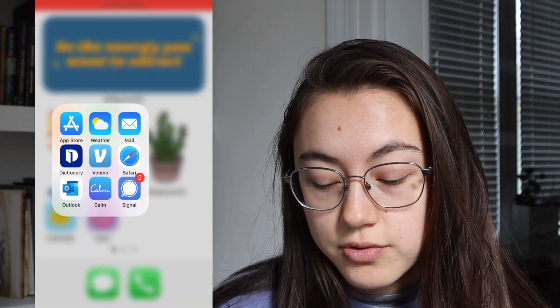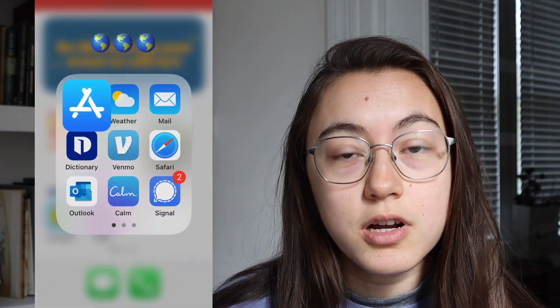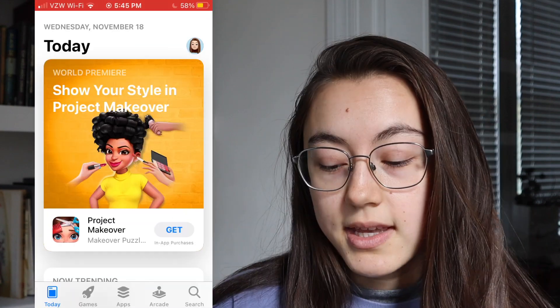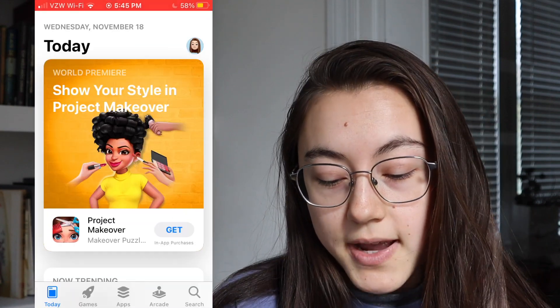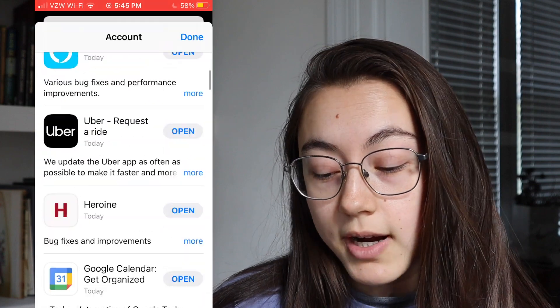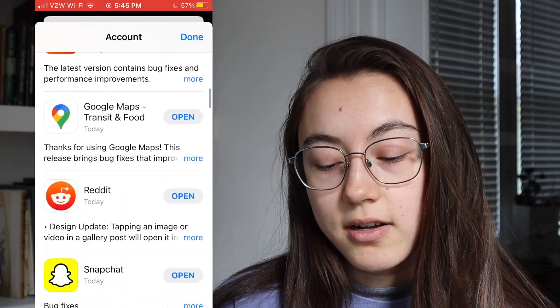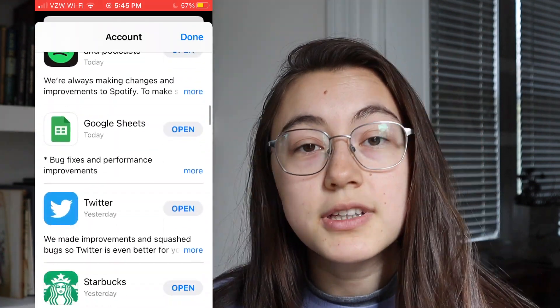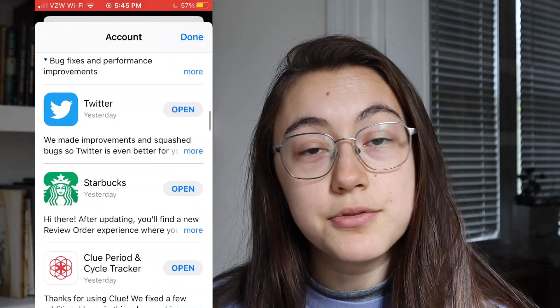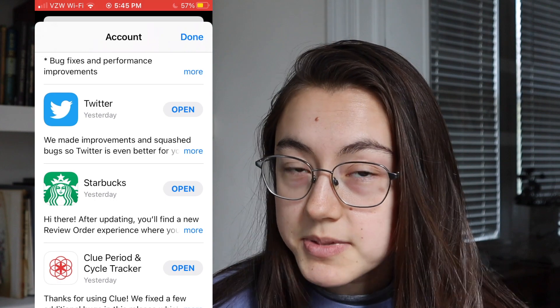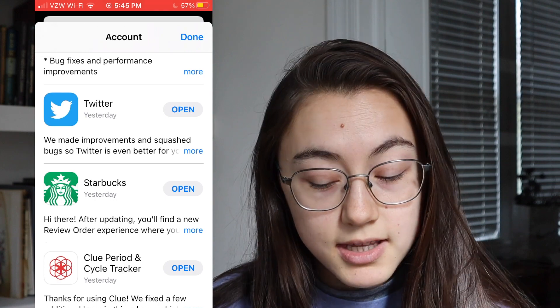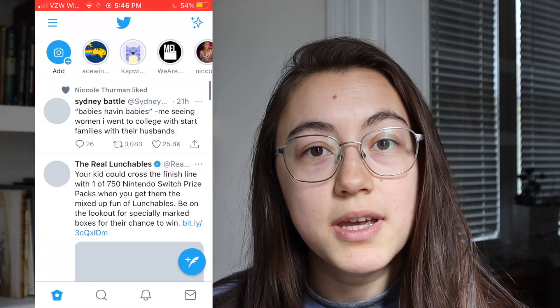To update, just go to the app store on your phone, then click your profile in the top right corner — that icon. If you scroll down and find that Twitter hasn't been updated, just hit the update button on the side and then it should have the Fleets feature.